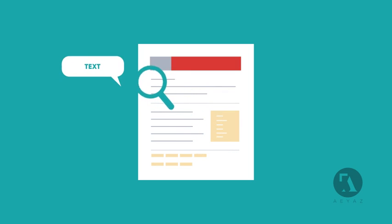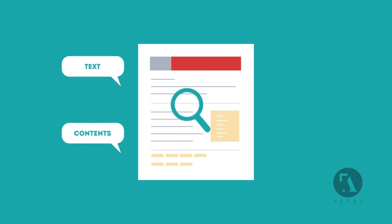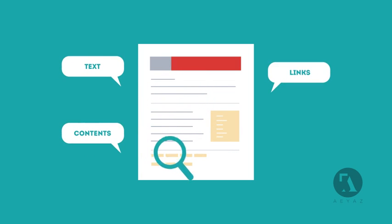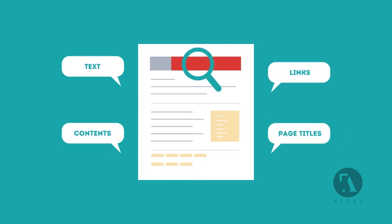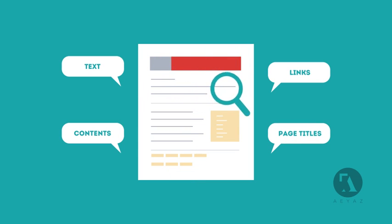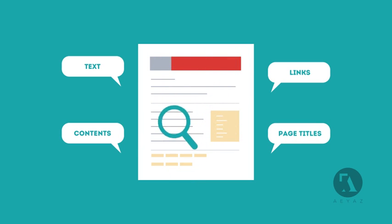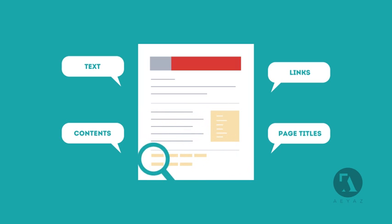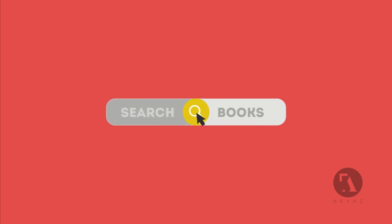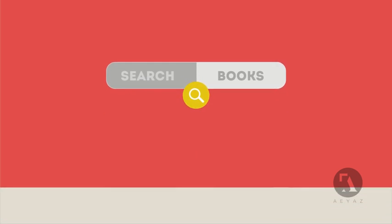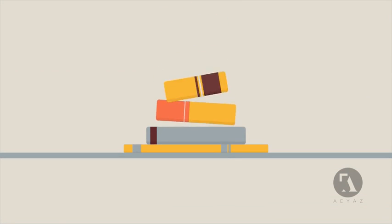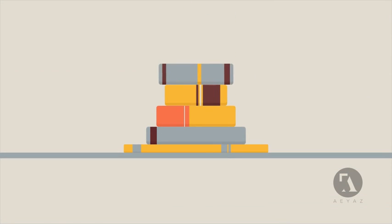SEO looks for text, contents, links, page titles, and other pieces of relevant information contained in the HTML code of your website. This way, when someone searches for books, the search engine will narrow the results to show pages that contain the words searched for.